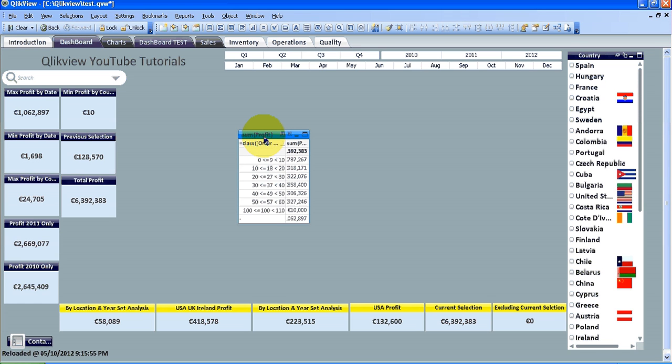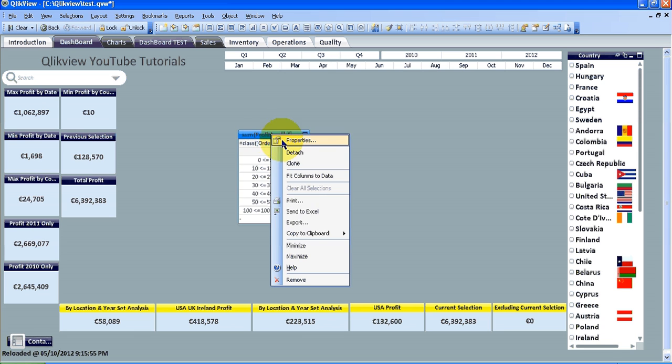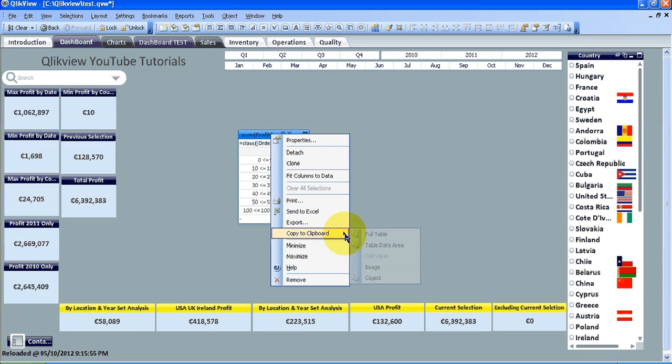Hi folks, in this video I'm going to show you how to use a couple of shortcuts that come in really handy in QlikView. The first one is basically you can right-click on any object and copy the object to the clipboard.